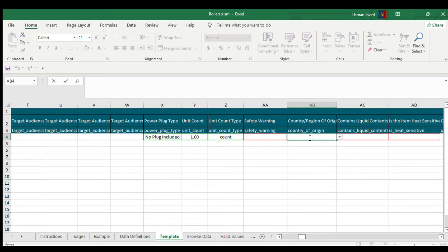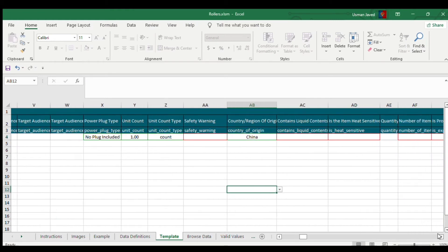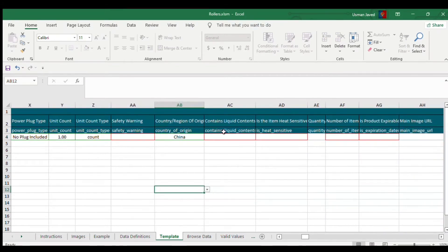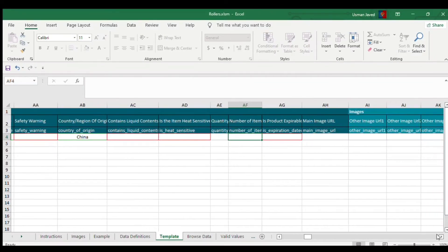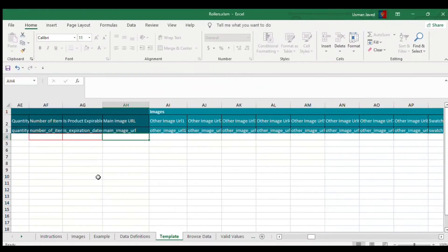If there's any safety warning, add it. Country of Origin is also a mandatory field — if your supplier is in China you can select 'China', or select whichever country applies. If the product contains liquid, mention that as per your situation.